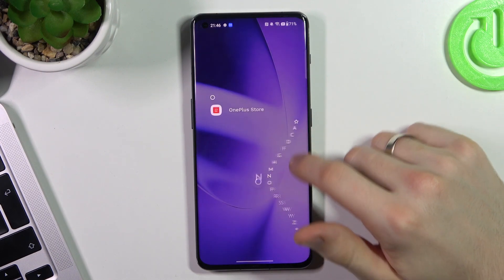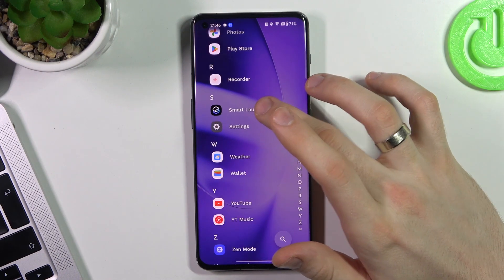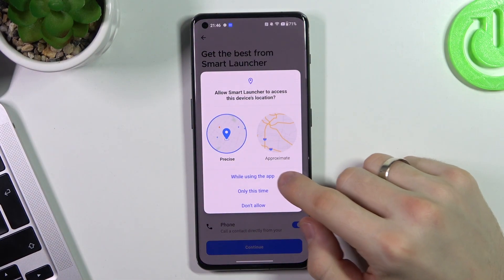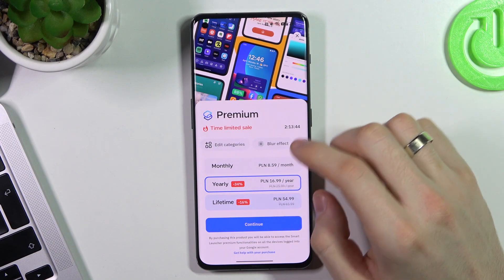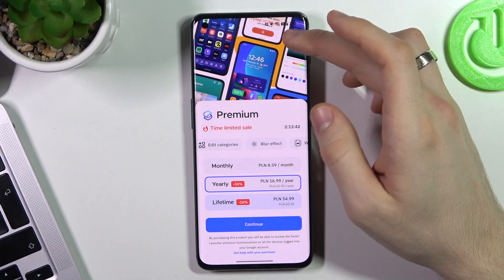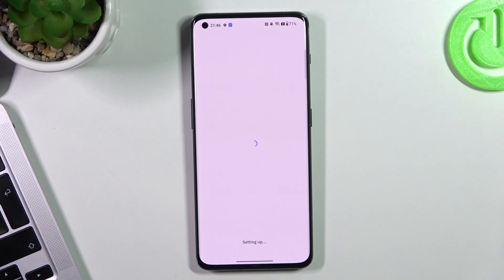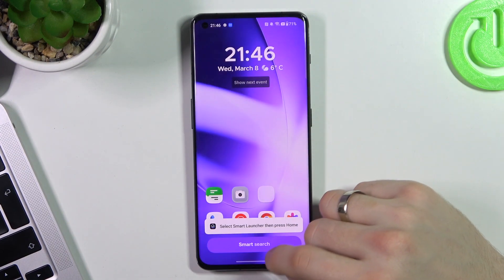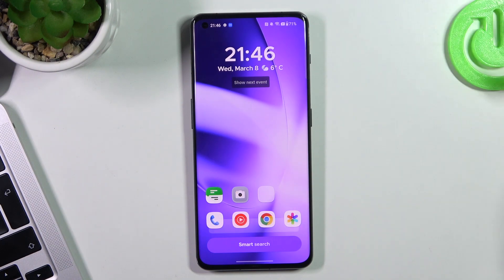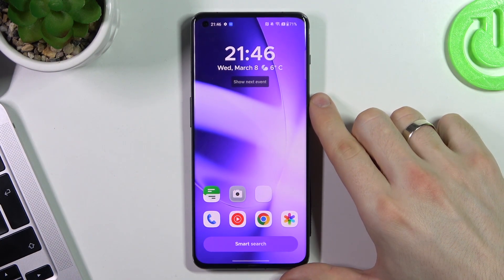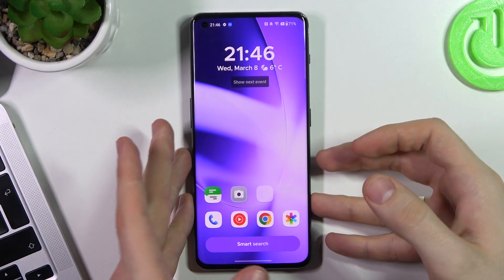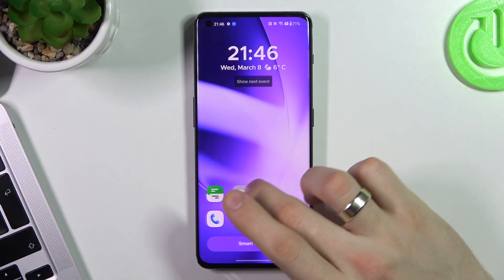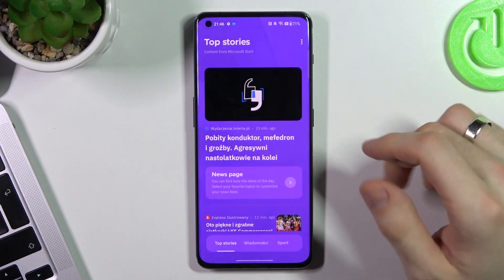In second place is Smart Launcher 6. Just open it, click 'While using the app.' You can pay for premium, but I suggest you use the free version. Click Hello for the default Smart Launcher. Here we have a really beautiful interface, not too minimalistic like Niagara Launcher — it's really, really beautiful.